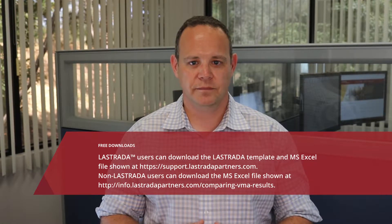In this Leveraging Lestrata video, we're going to review an example of QC and QA VMA measurements and pinpoint why the results are different. Lestrata customers can download the Lestrata template and Excel spreadsheet used in this video from the Customer Support Center. Non-Lestrata users can download the Excel spreadsheet used in this video from our website.